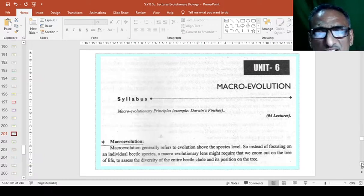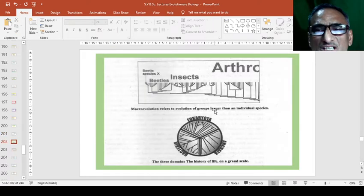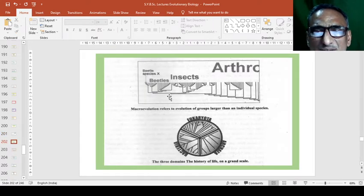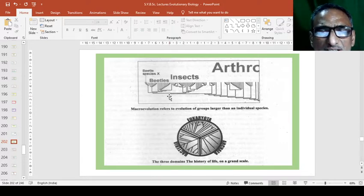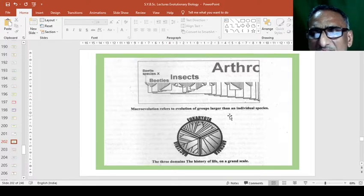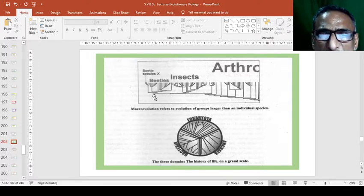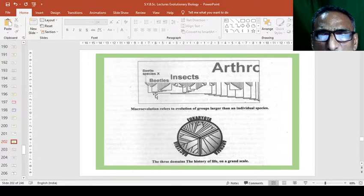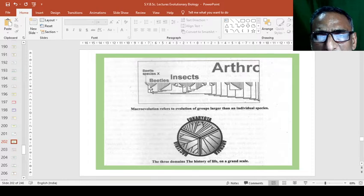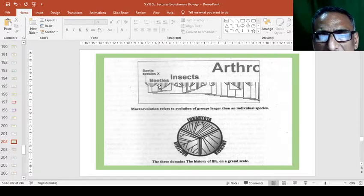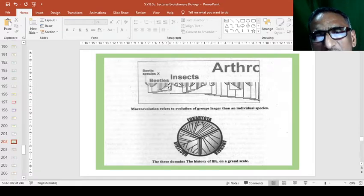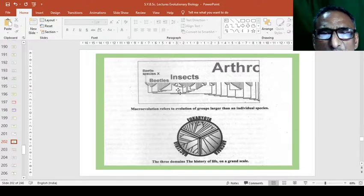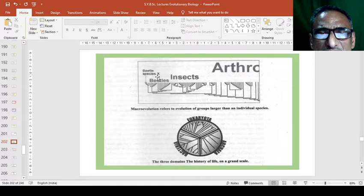This macroevolution can be studied very well. So this is a picture here that the arthropod macroevolution is shown in this figure and in this group, the larger than the individual species because individual species is a single, but it has two groups. In that two groups, one group have four, five species. In second group, there are again two divisions. Again, they have five to six species. In that, again, they have two species. Of them, one species has more than 10 to 12 species. In this way, this is the great diversity in the beetle species occurs on Earth.